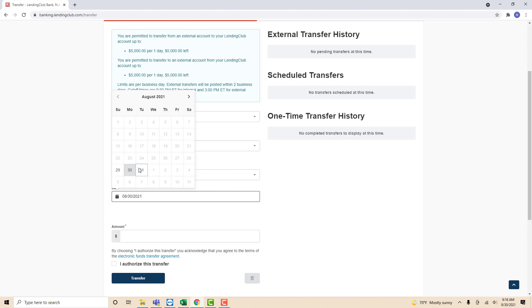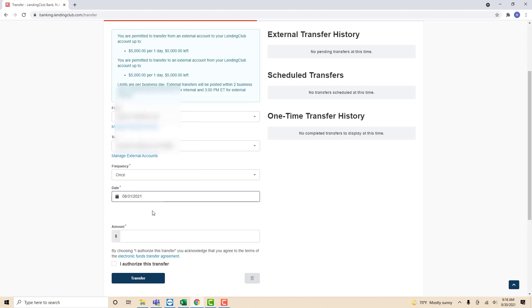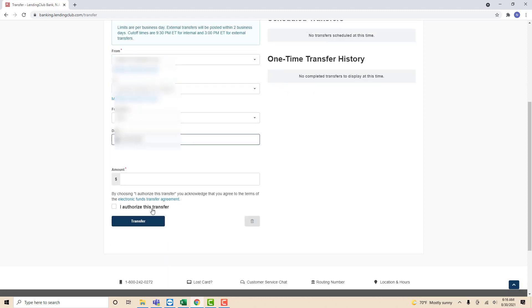After that, select the transfer date. And lastly, enter the amount you're going to transfer.